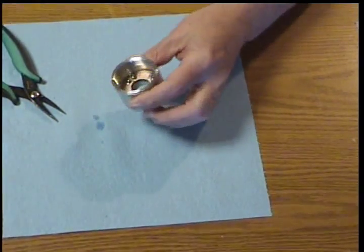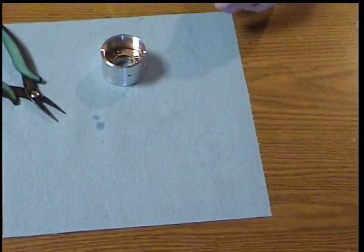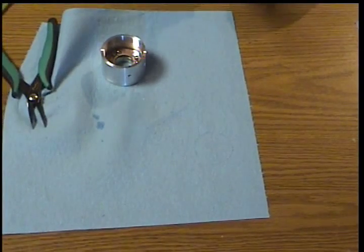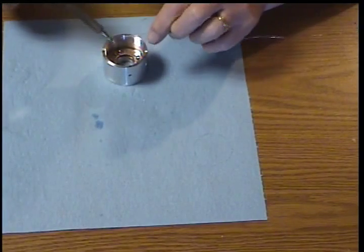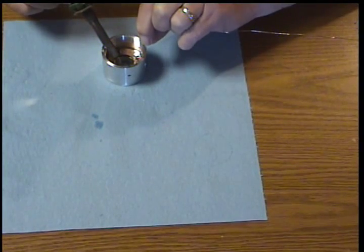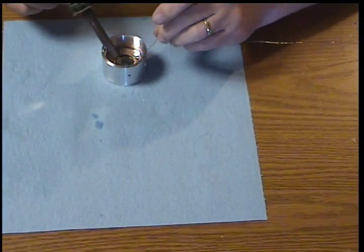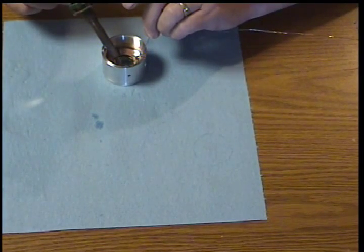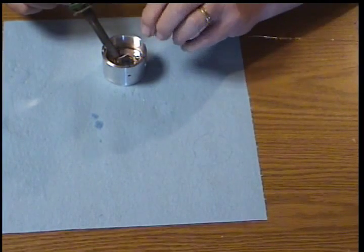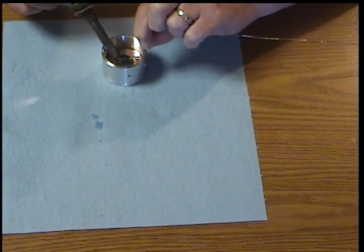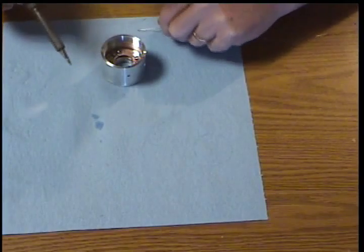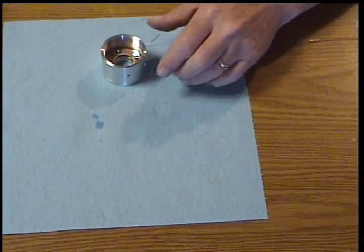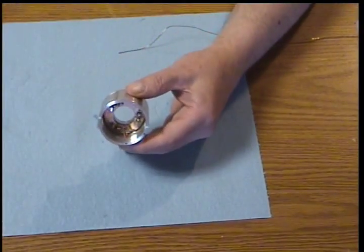Now we're going to get some solder in position. Get things hot enough to flow the solder onto the copper of the body or the printed circuit board. Don't get it so hot that we melt the solder holding the ball in place.